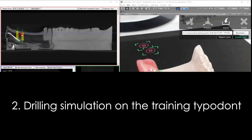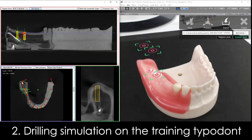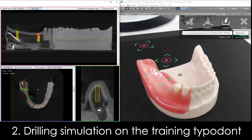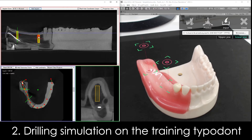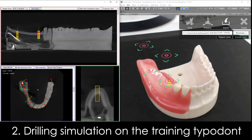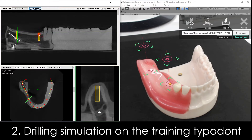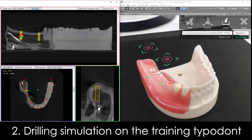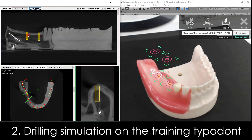Drilling simulation on the training typodont. The upper and lower rings are drilling guide rings separated from each other at the distance of the drill length. First, determine the position of the implants by moving the 3D objects to find and determine the implant placement positions.